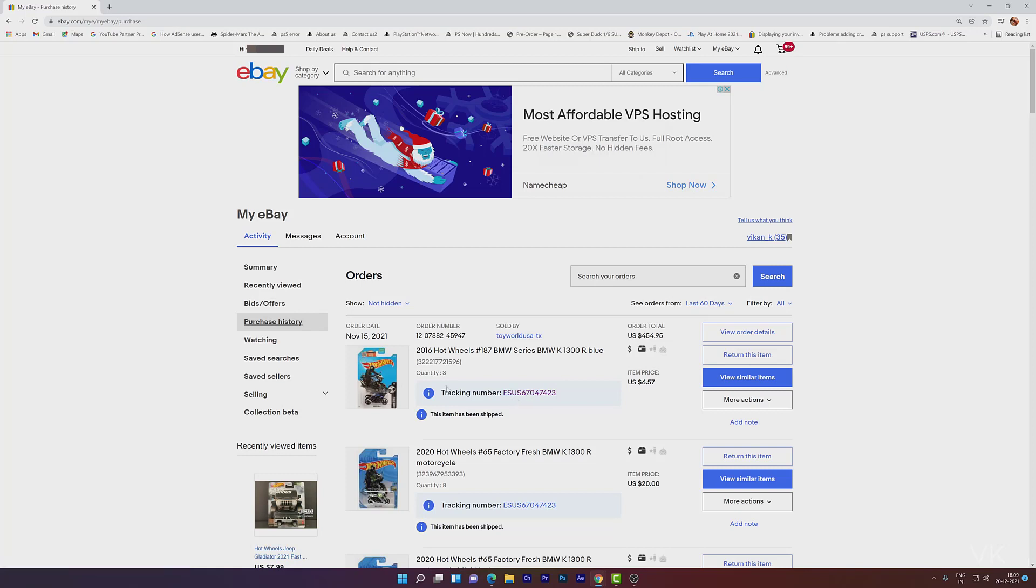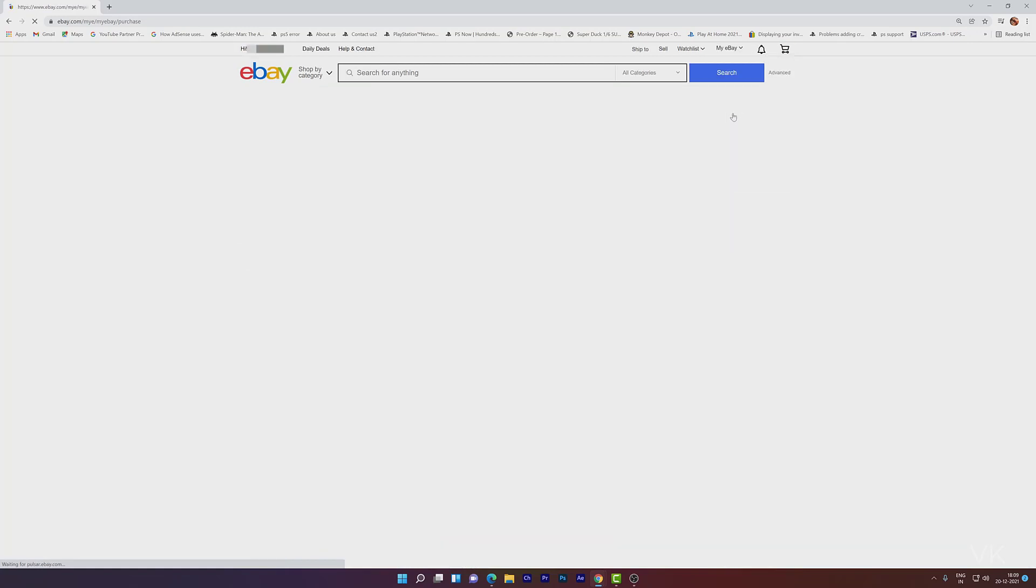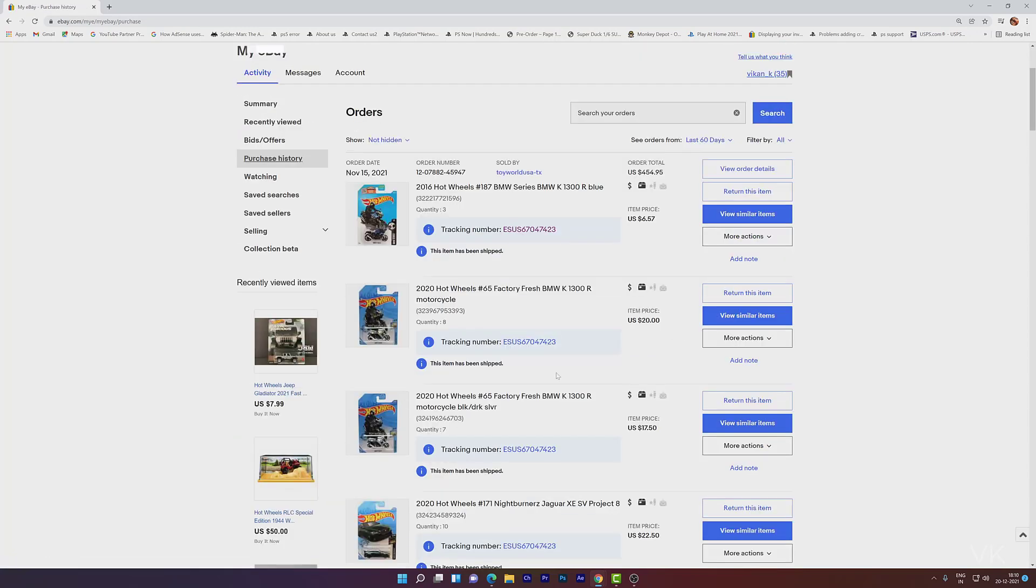For example, in order to check your order status, go to My eBay and go to purchase history. Once you click on purchase history, whatever order is shown here, you can see the tracking number.